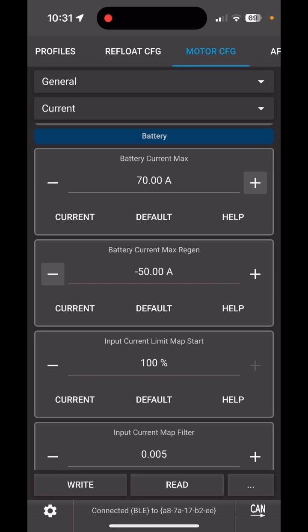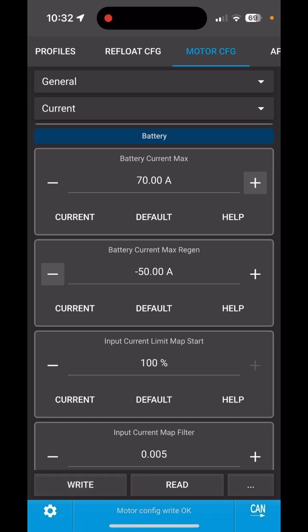But it's always good to leave a little bit of margin. You don't really need that much current, but for racers or very heavy riders, feel free to go up a little bit. Again, hit Write.